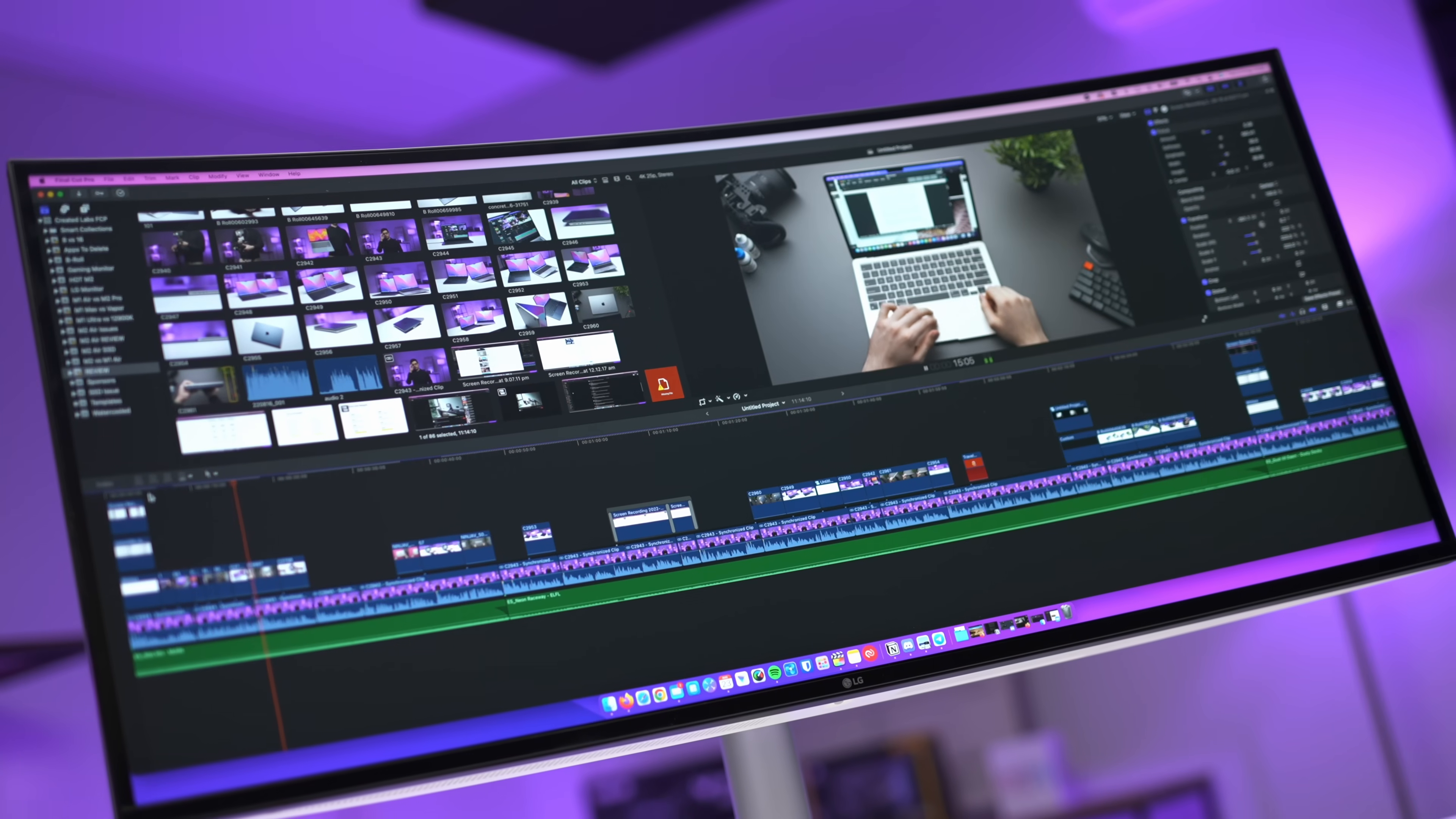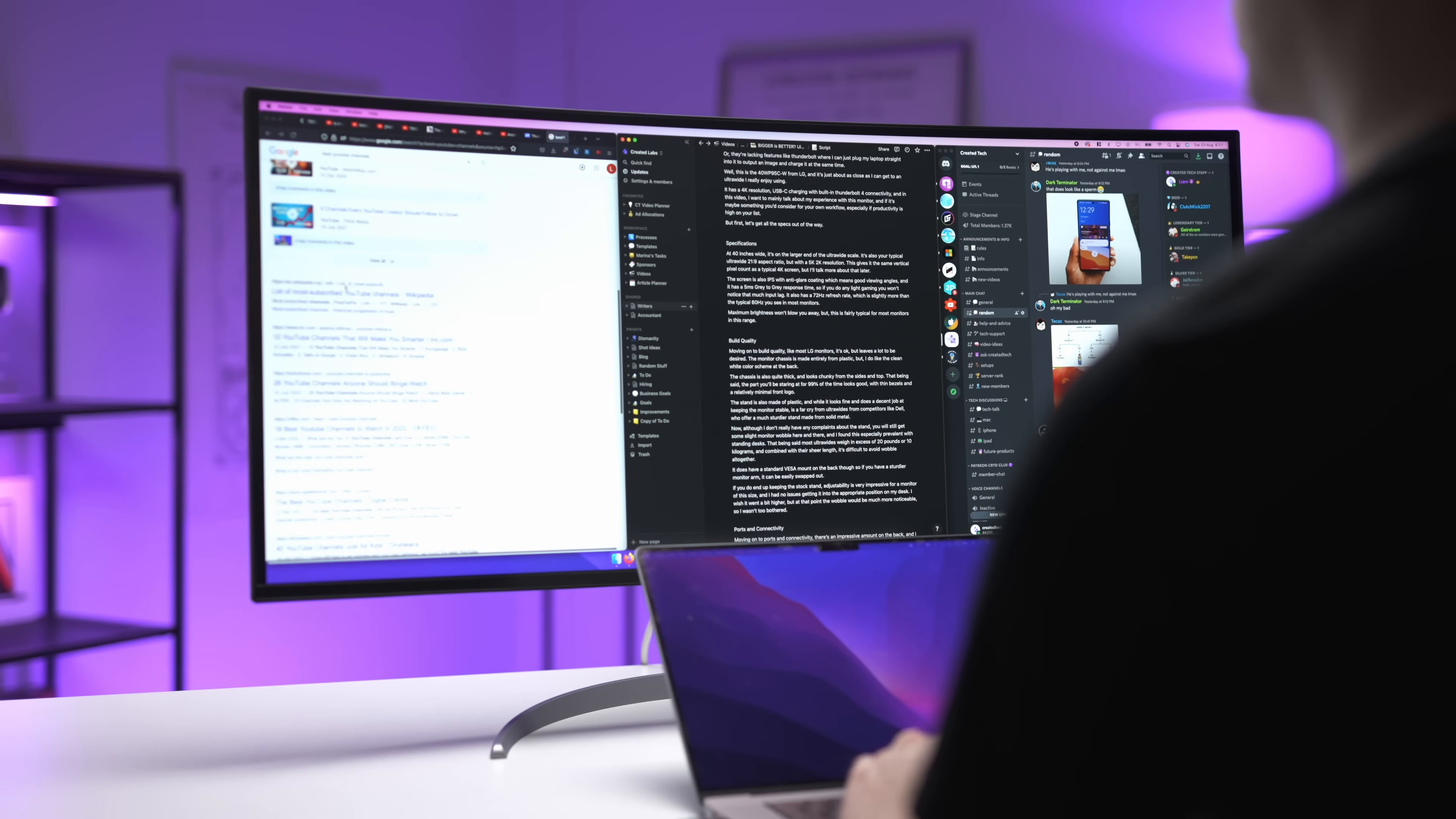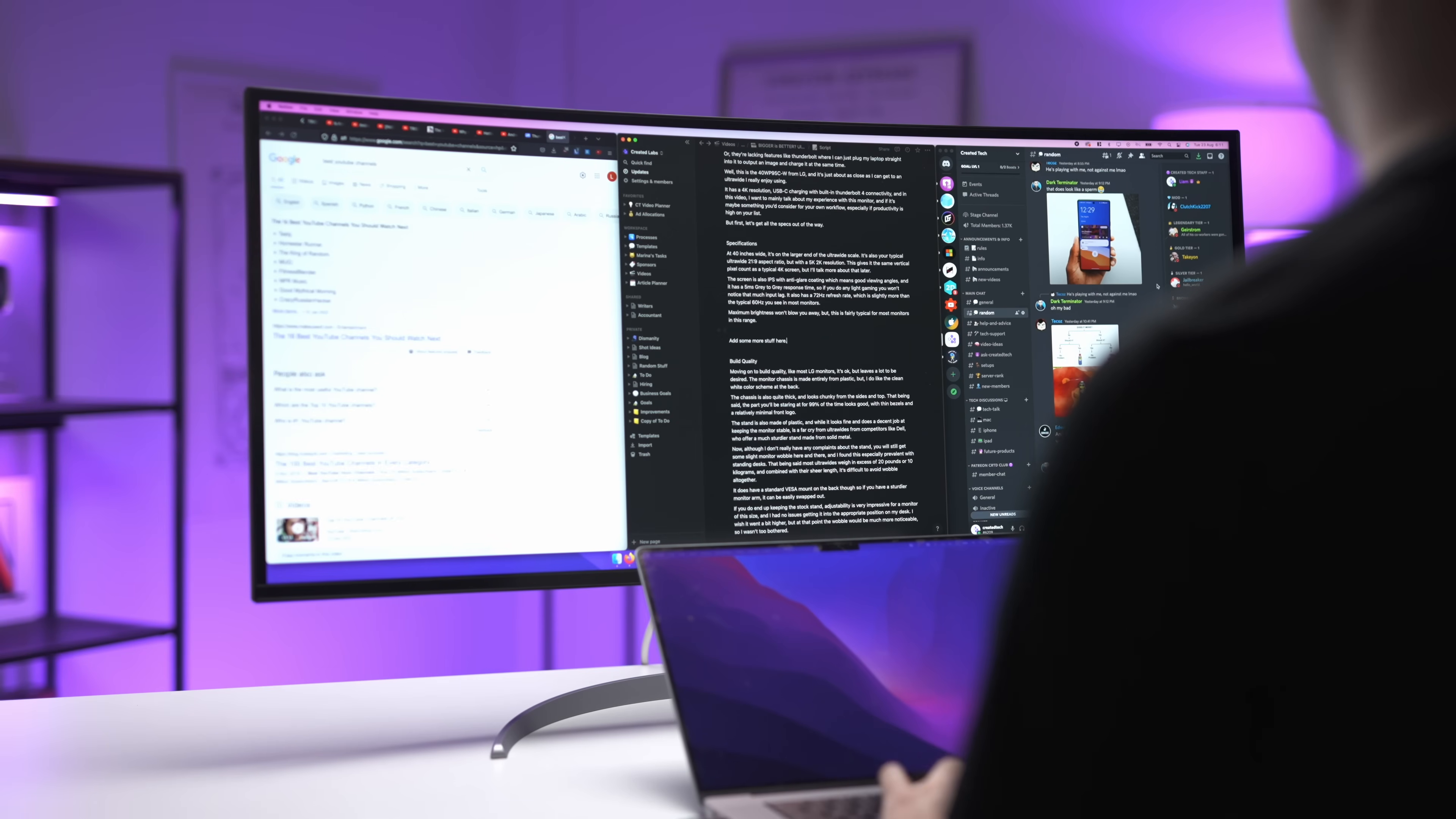I think pretty much any workflow out there can benefit from it. Video editing is an obvious one. The timeline is huge, requiring less zooming and panning. Researching and writing is great, with up to four word documents or web pages for research open at once.